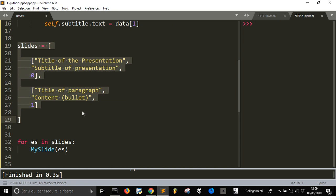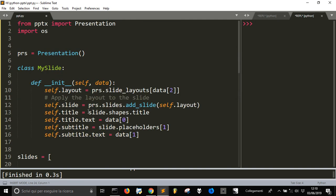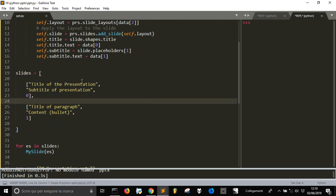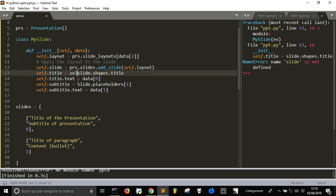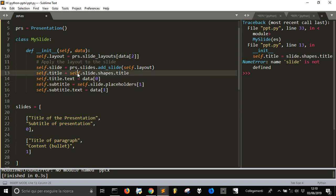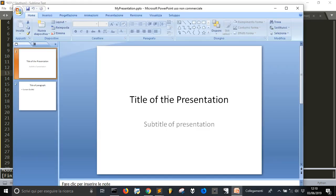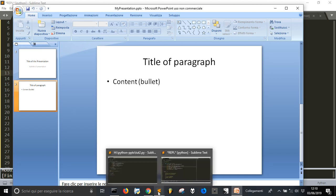Now we have to check if everything works. Let's save and run the code. We get an error: 'slide is not defined'. I think here I should write 'self.slide' because it refers to the instance attribute. Let's run it again — it works: 'title of the presentation' and the second slide shows 'title of the paragraph' and the bullet content.